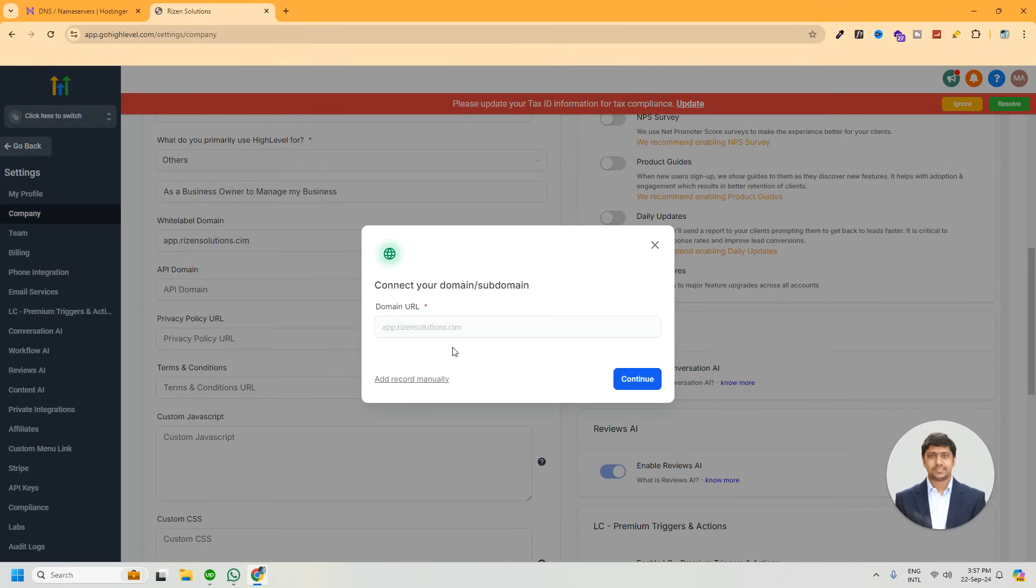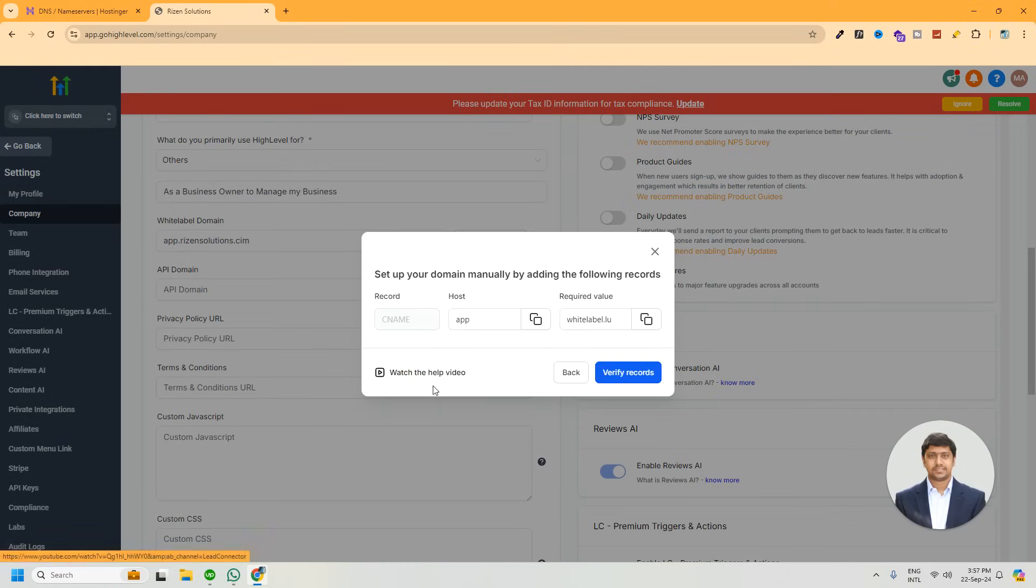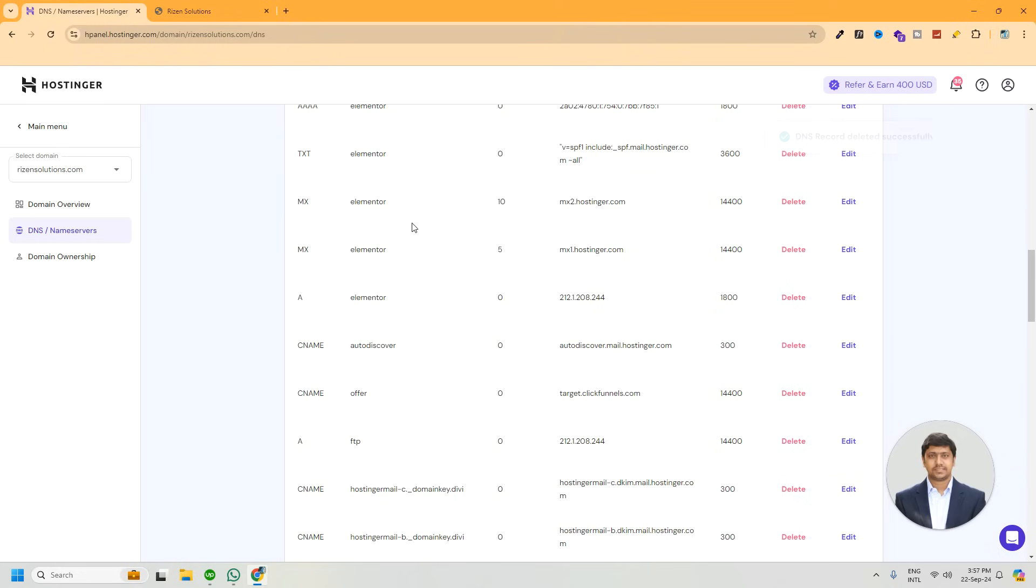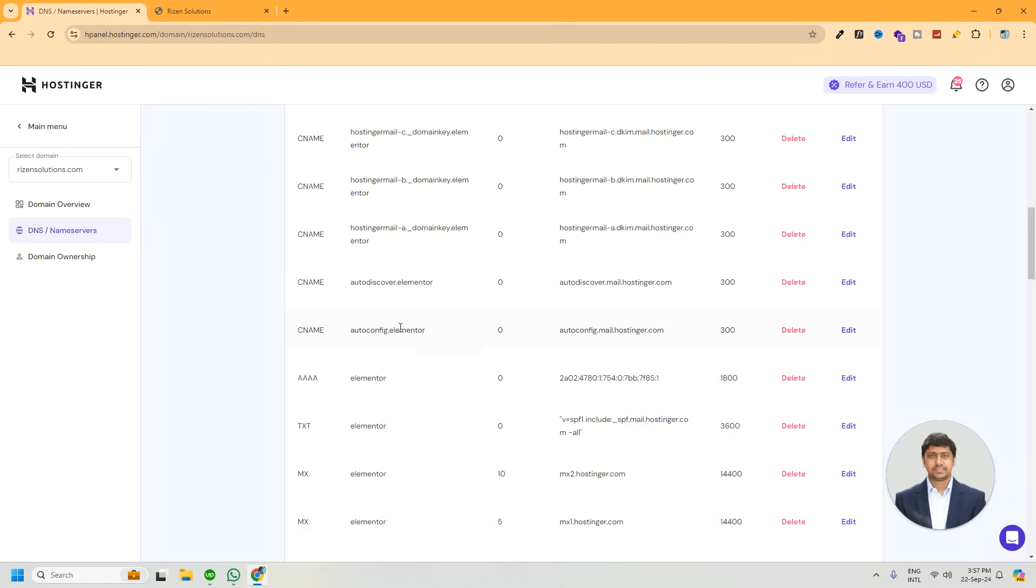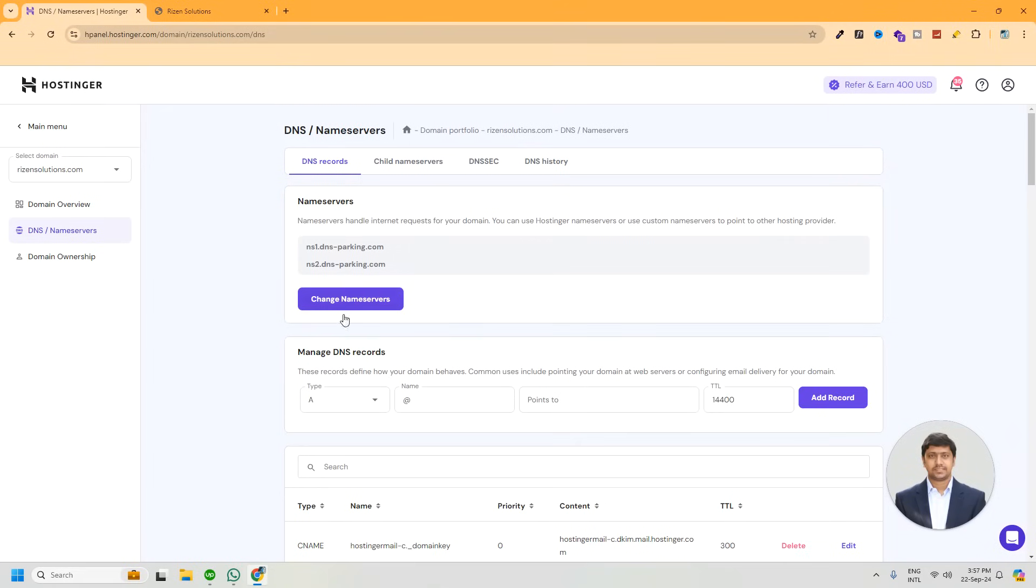Now click on the add record manually button. Now we need to update the CNAME record. DNS portals are basically all the same, but the interface may be different, so don't worry. In the DNS record portal, we have to add a CNAME record.